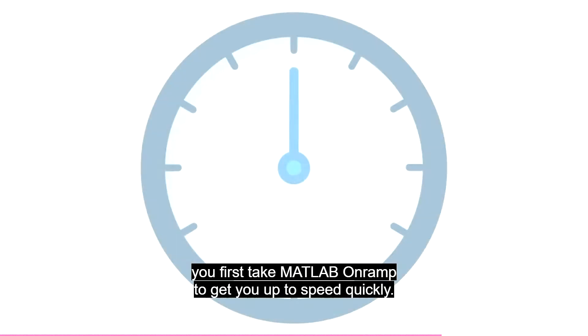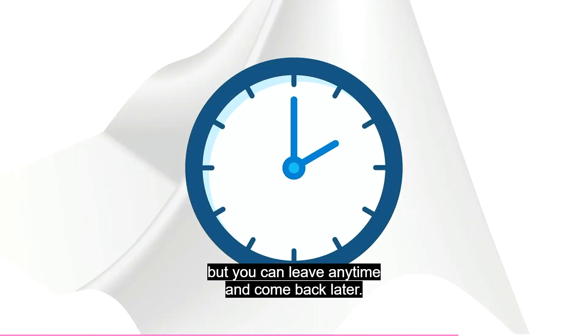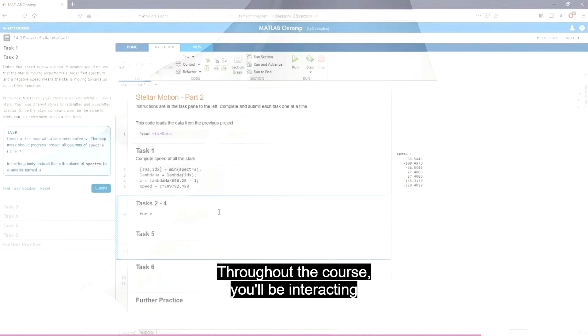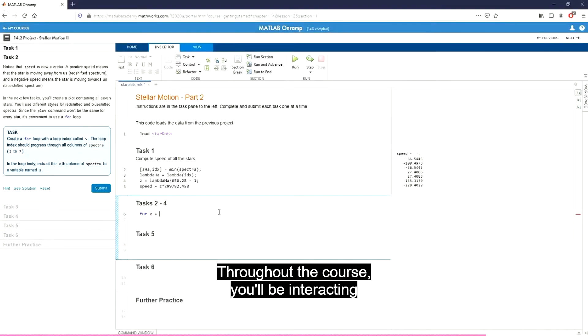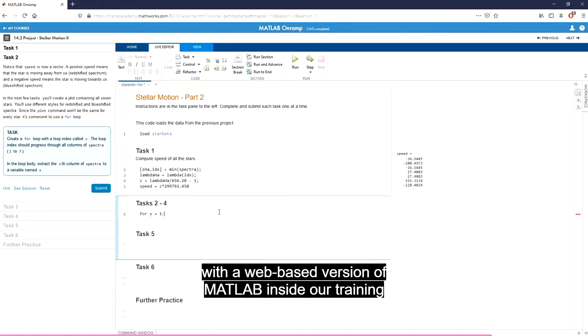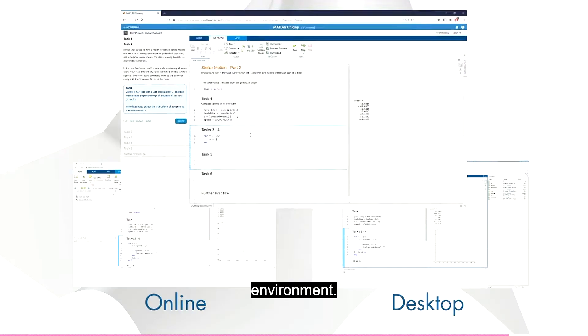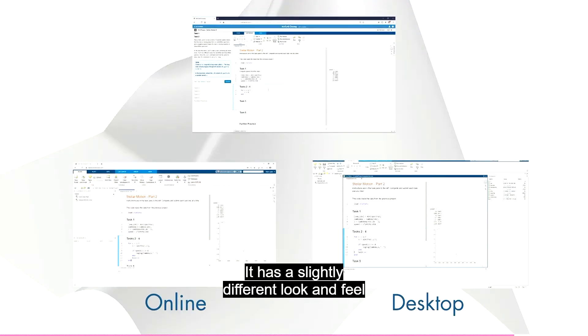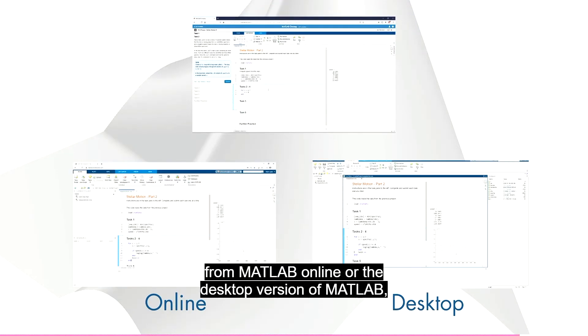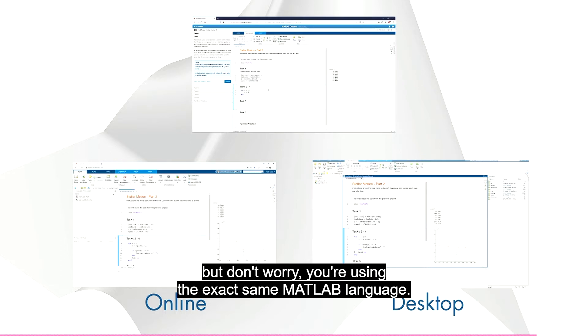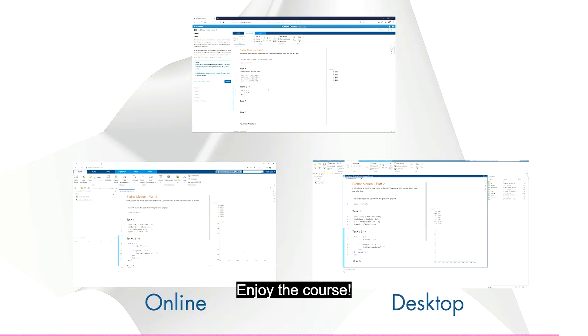This course should take about two hours to complete, but you can leave anytime and come back later. Throughout the course, you'll be interacting with a web-based version of MATLAB inside our training environment. It has a slightly different look and feel from MATLAB online or the desktop version of MATLAB, but don't worry, you're using the exact same MATLAB language. Enjoy the course!